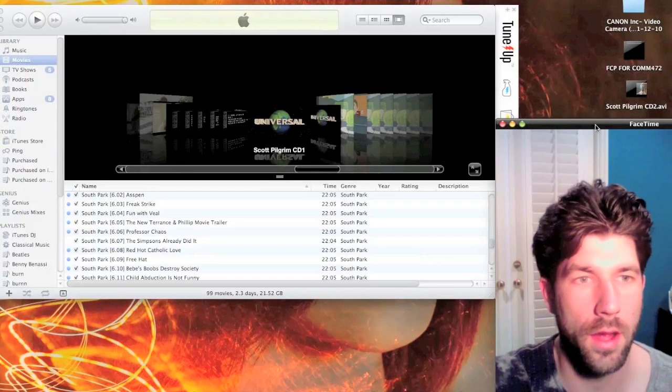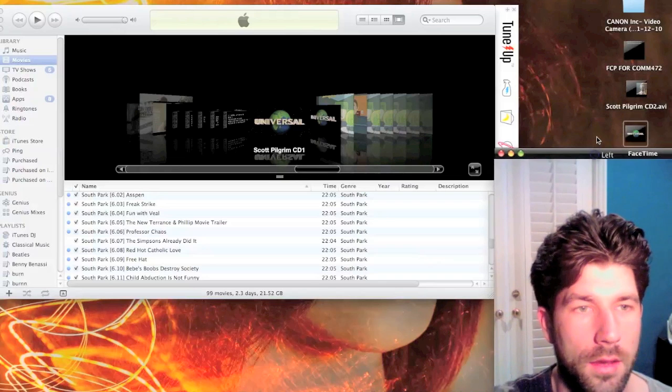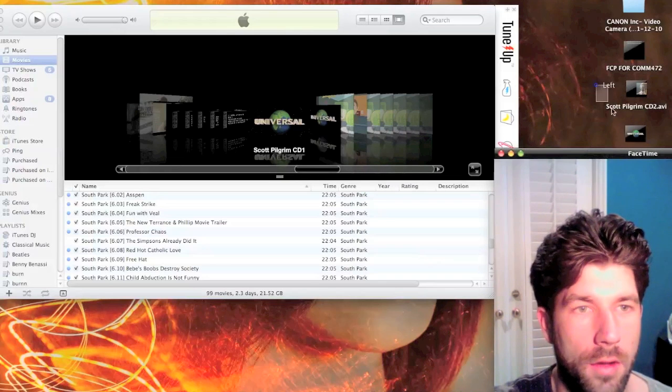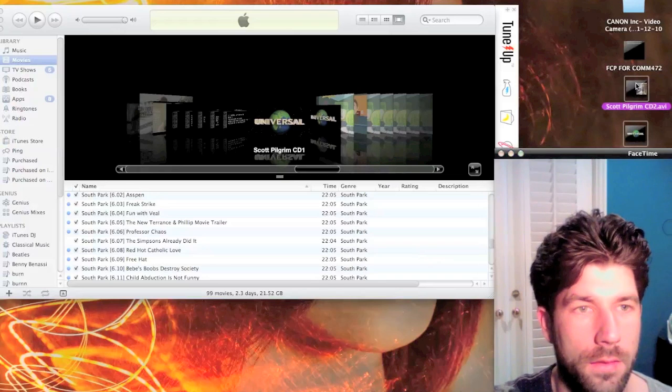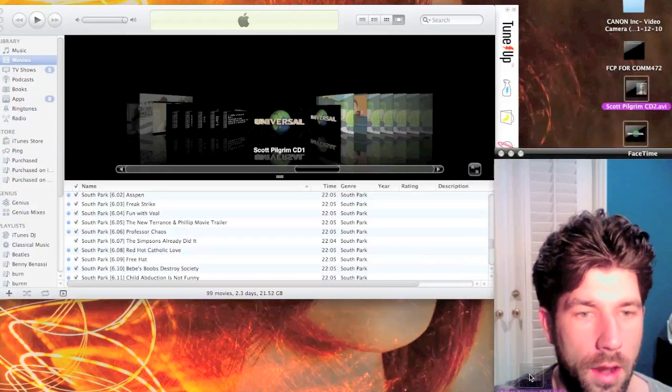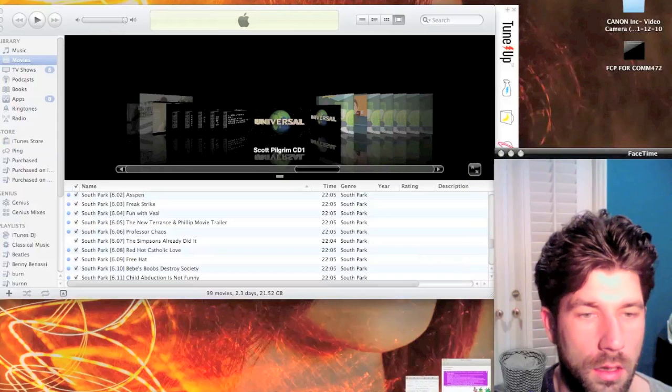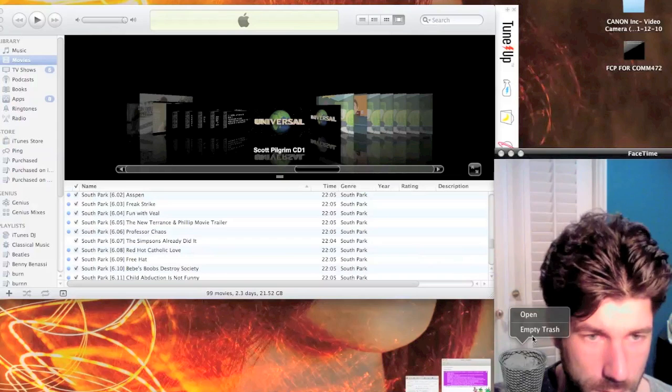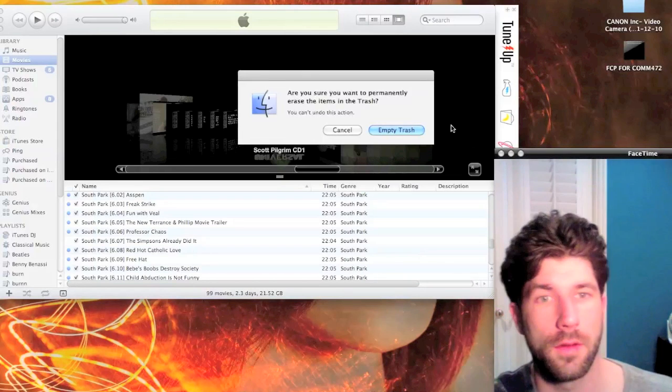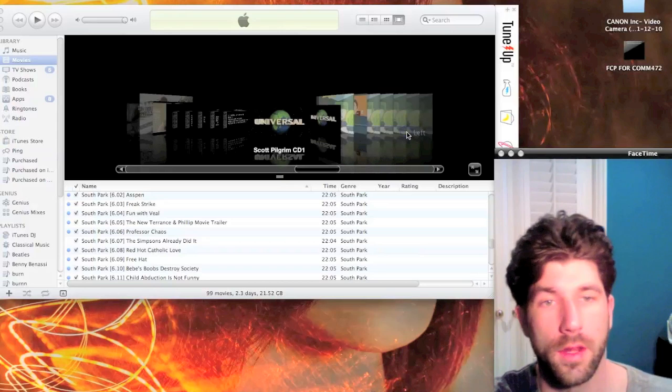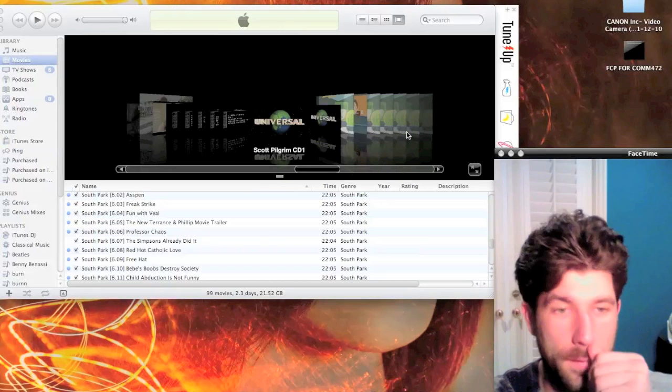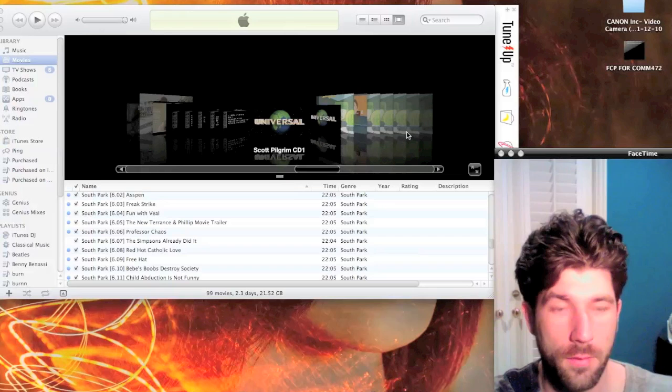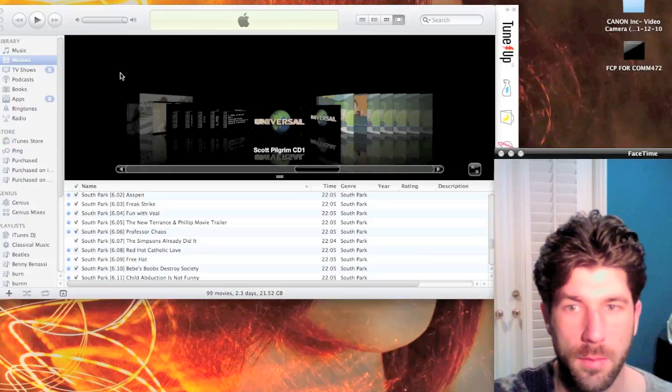What I normally do once that's done is I will grab all of the files, even the South Park one, and put them in the trash and empty them. Because otherwise you'll have a file in your Downloads, one on your Desktop, and one in iTunes, so it just takes up a lot of room.